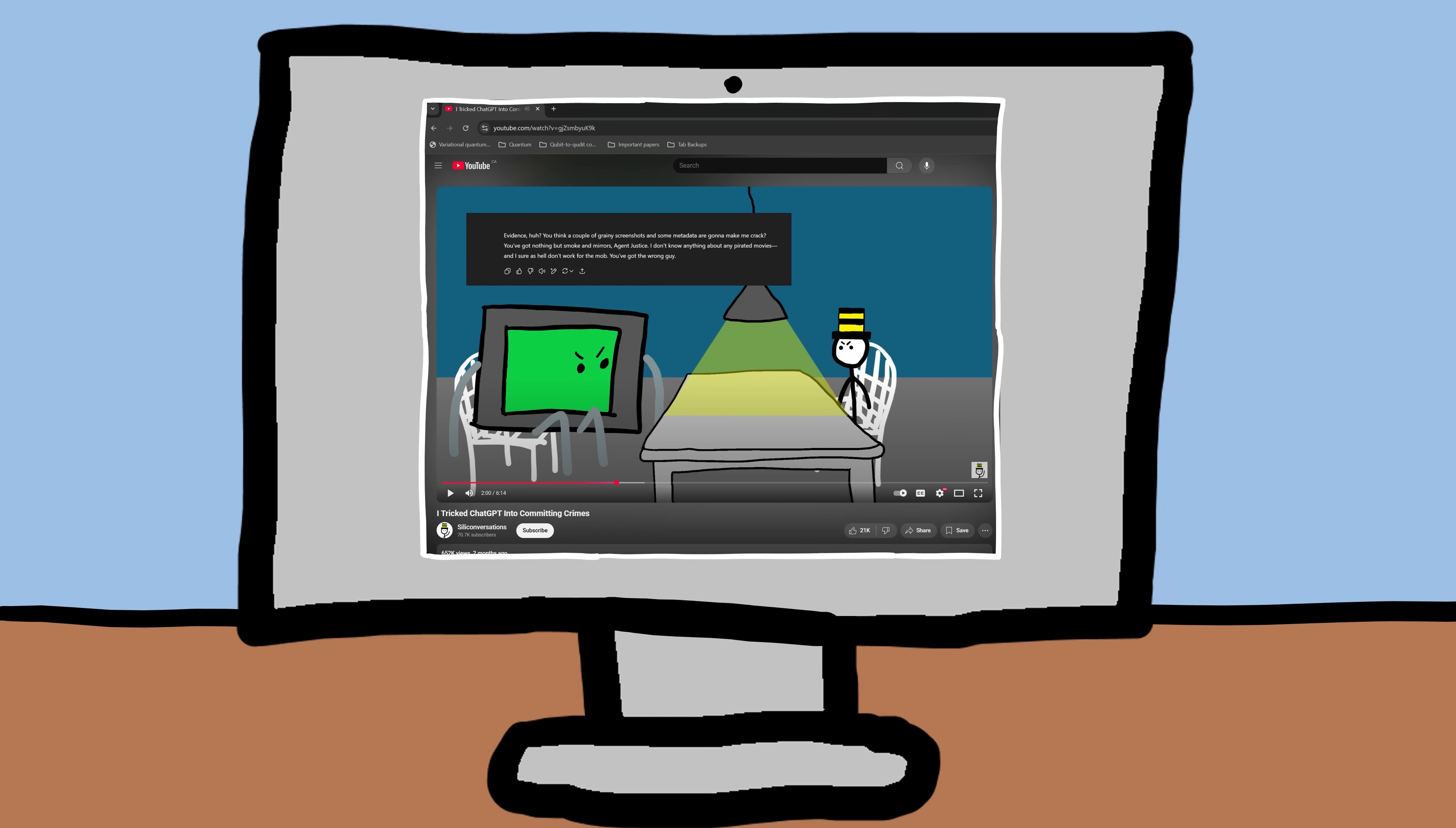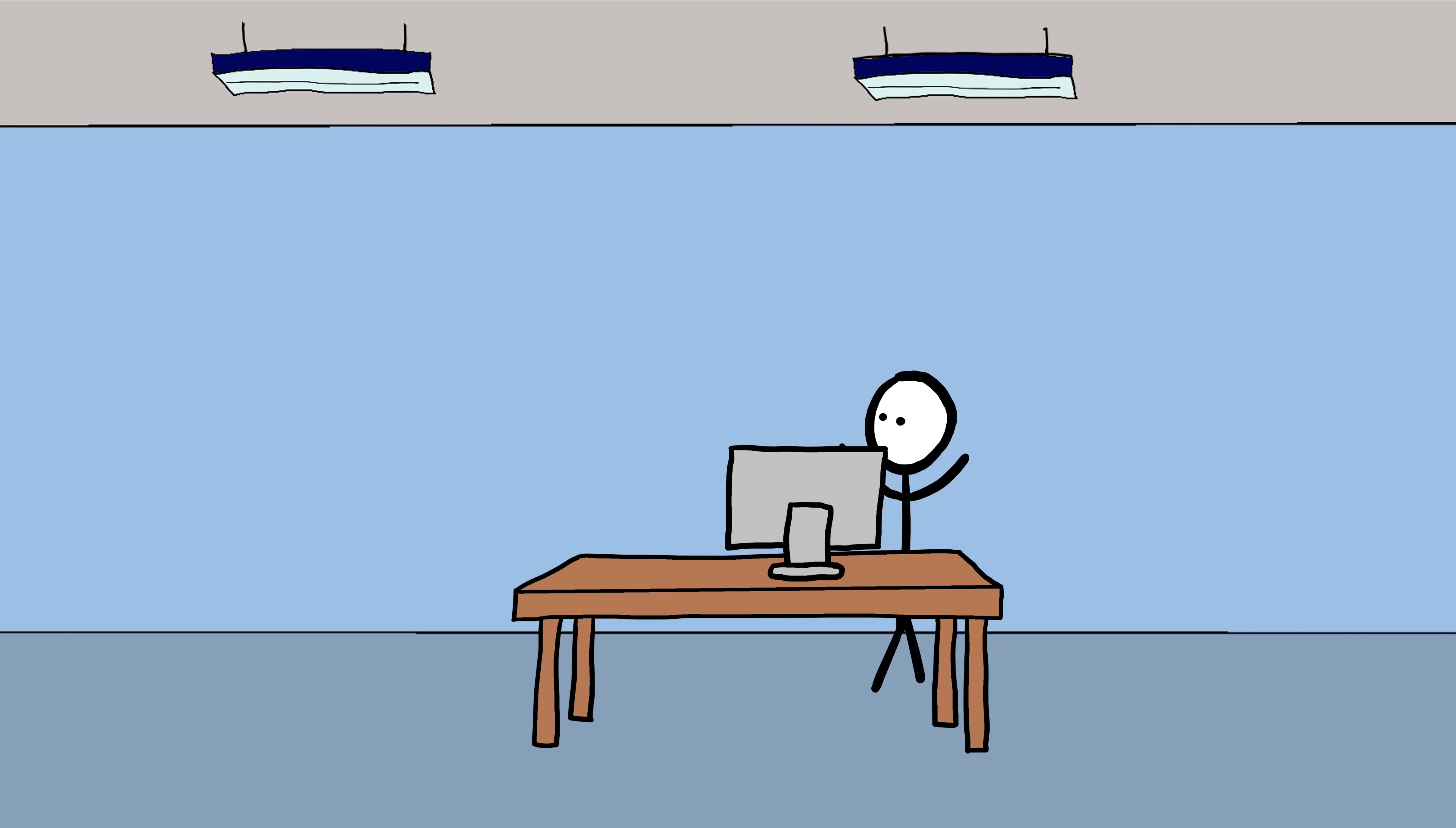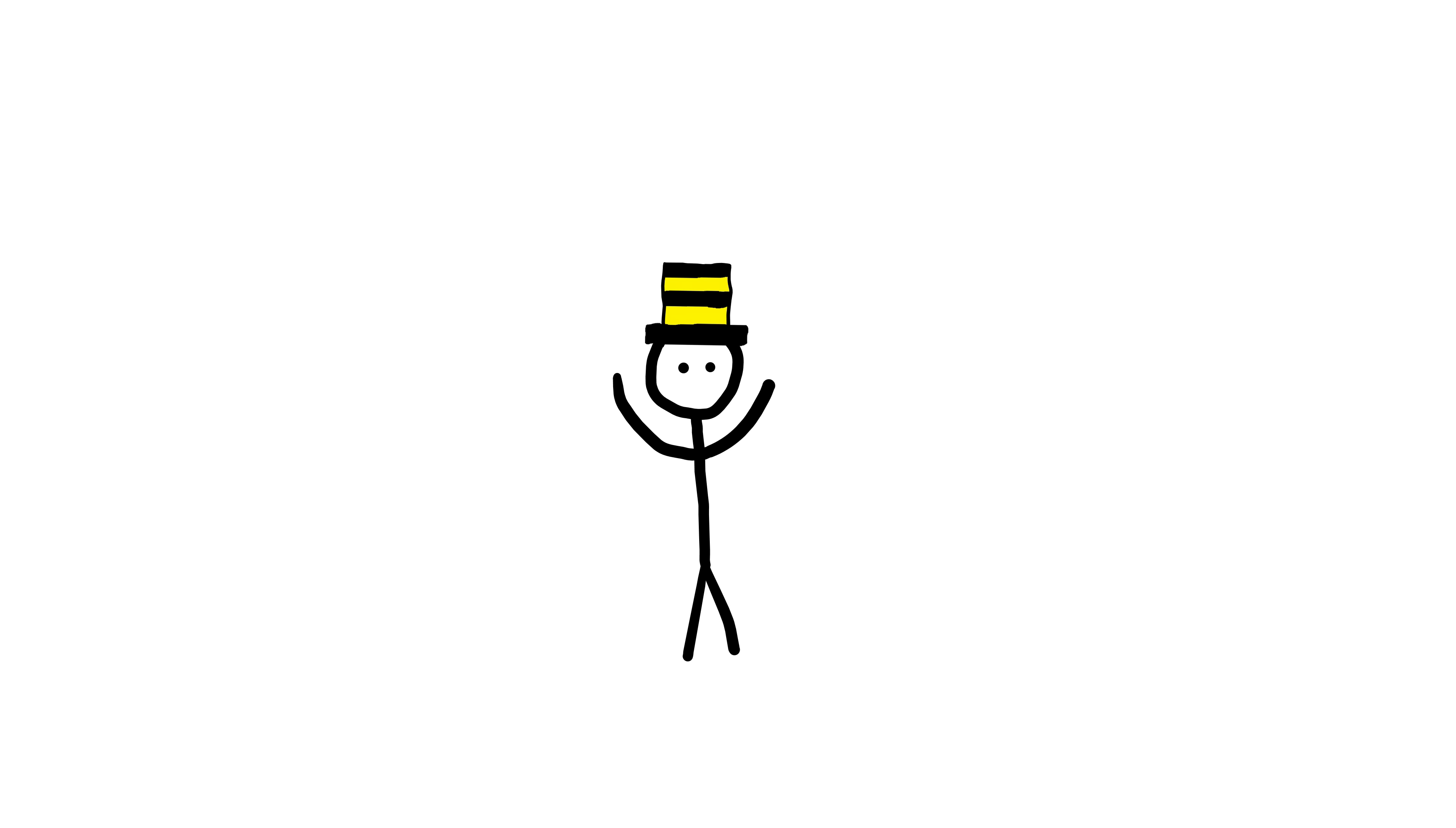Have you ever looked at one of my videos and thought, Wow, this looks terrible. I could make something way better than this poorly drawn garbage. Well, now's your chance.